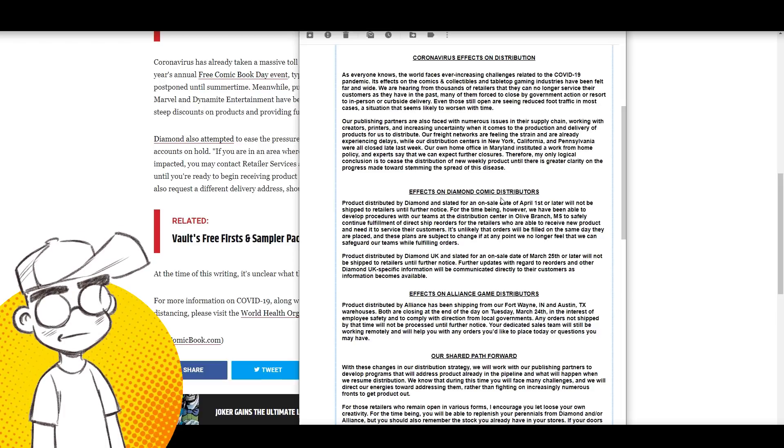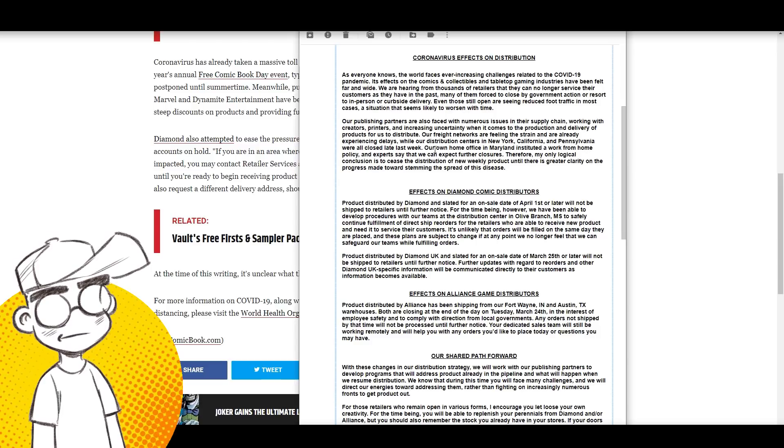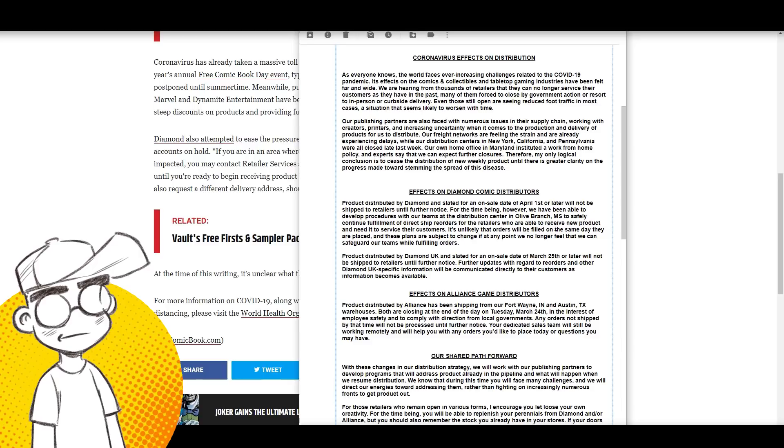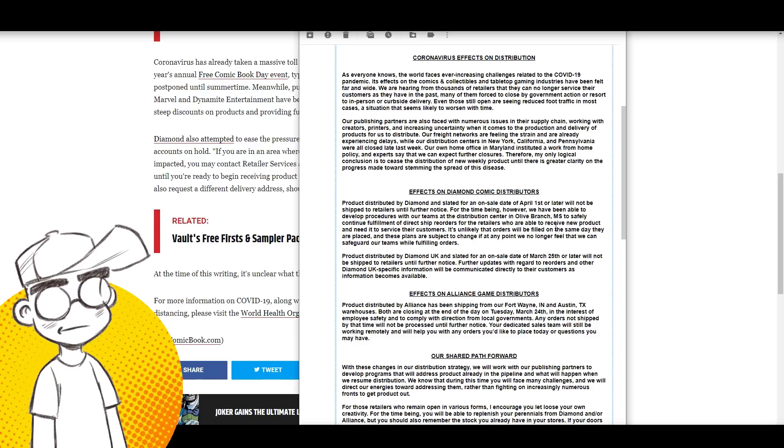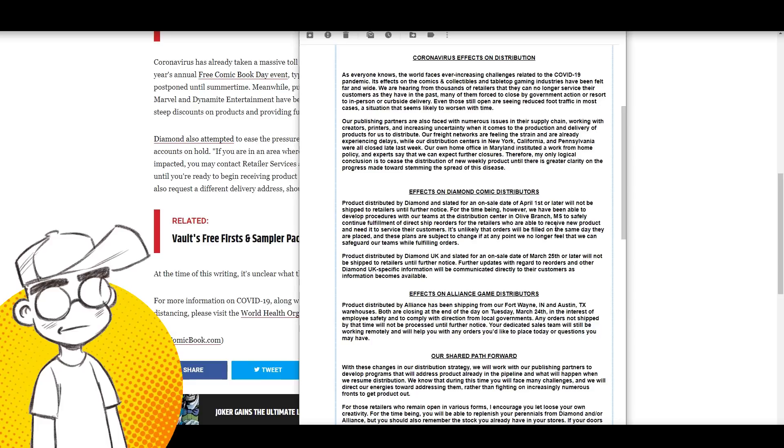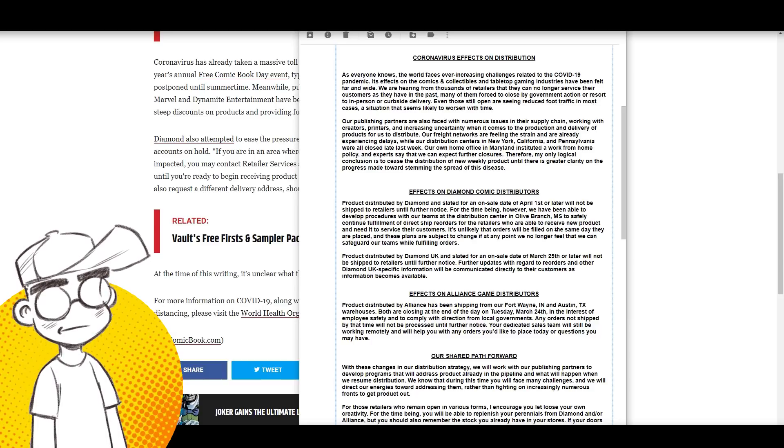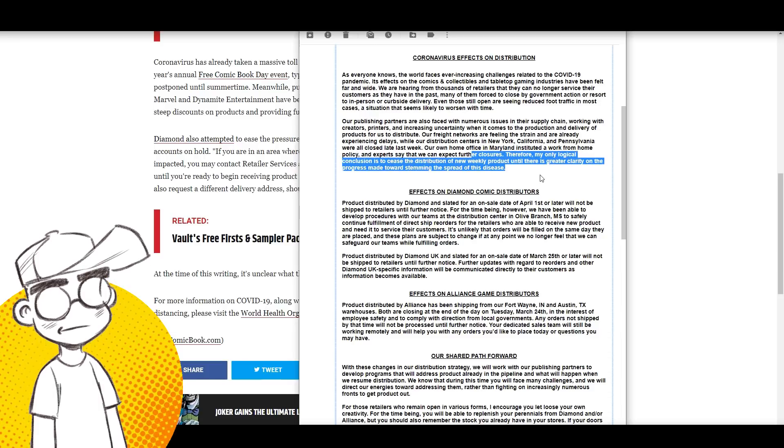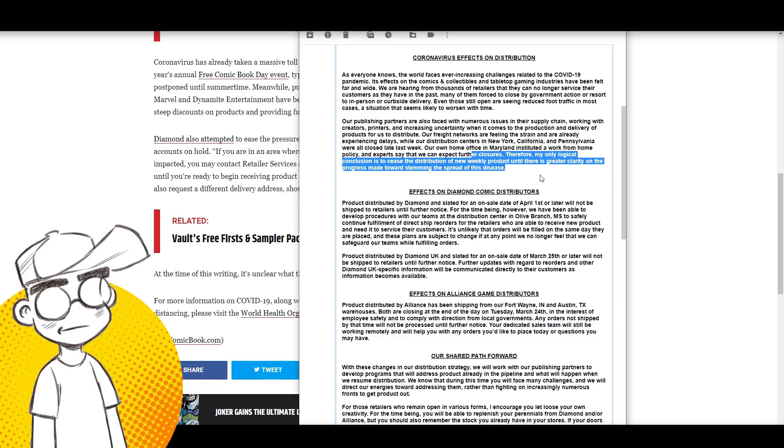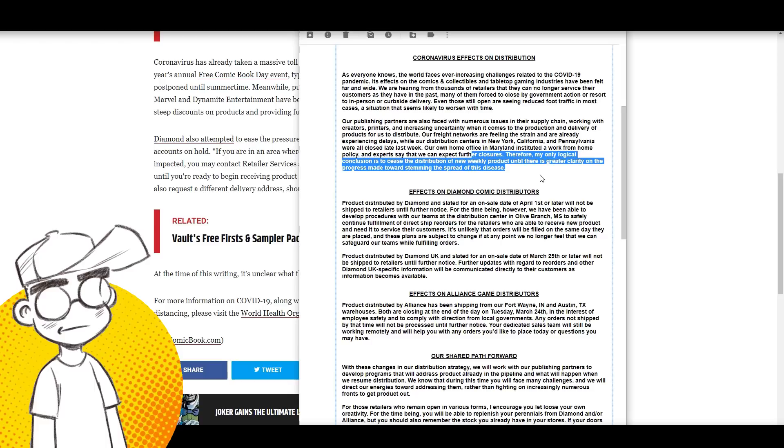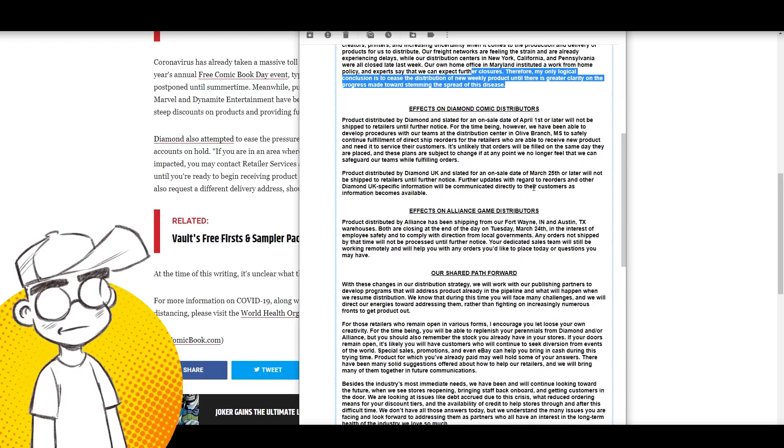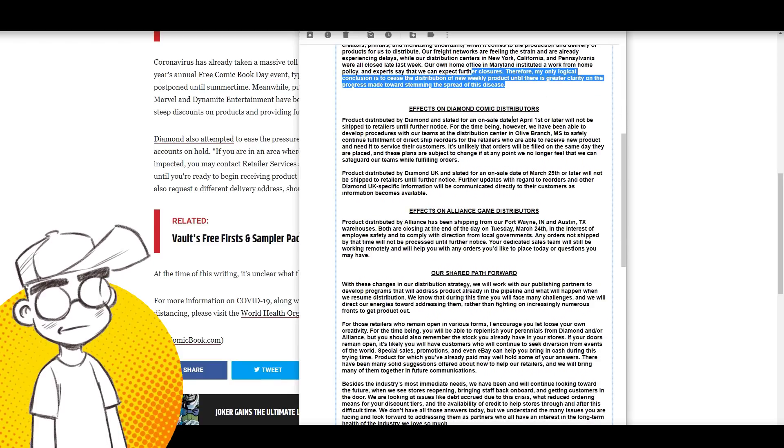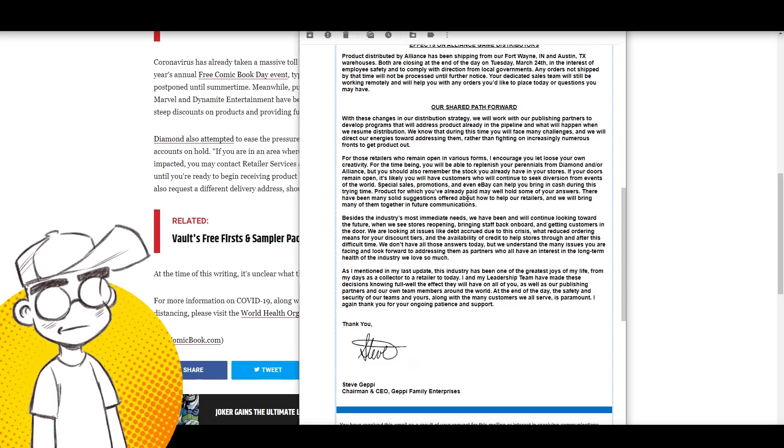It's a cluster. Our freight networks are feeling the strain and already experiencing delays. Our distribution centers in New York, California, and Pennsylvania were closed last week - apparently they're non-essential businesses. Our hometown office in Maryland instituted a work-from-home policy and experts say we can expect further closures. Therefore, my only logical conclusion is to cease the distribution of new weekly product until there's greater clarity on the progress made toward stemming the spread of the disease. So this is bad.